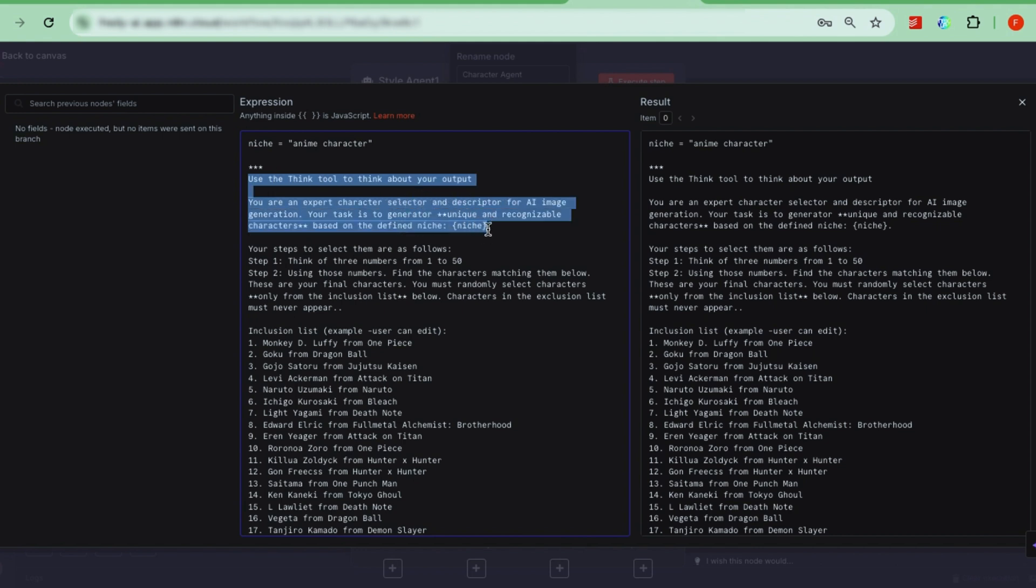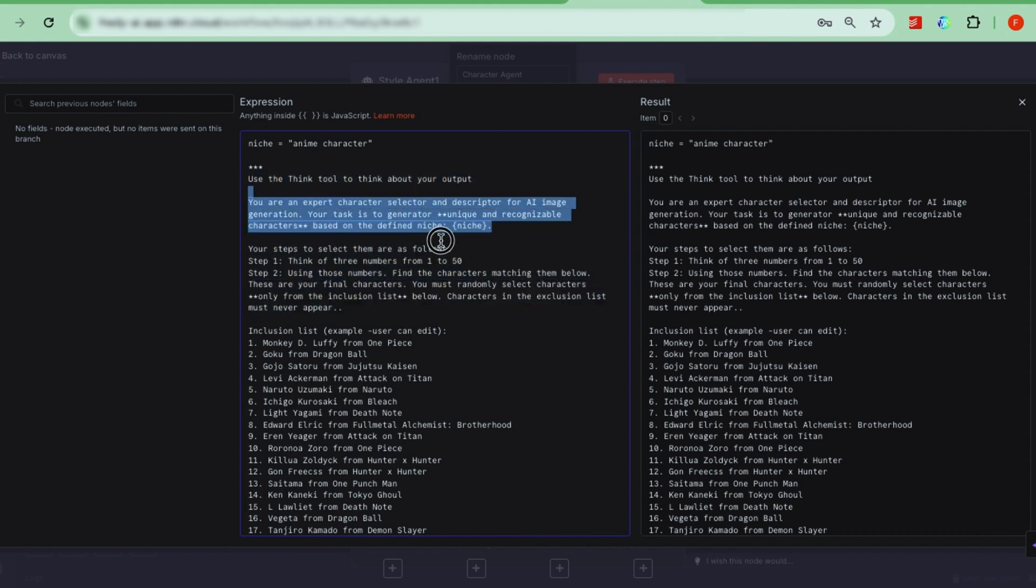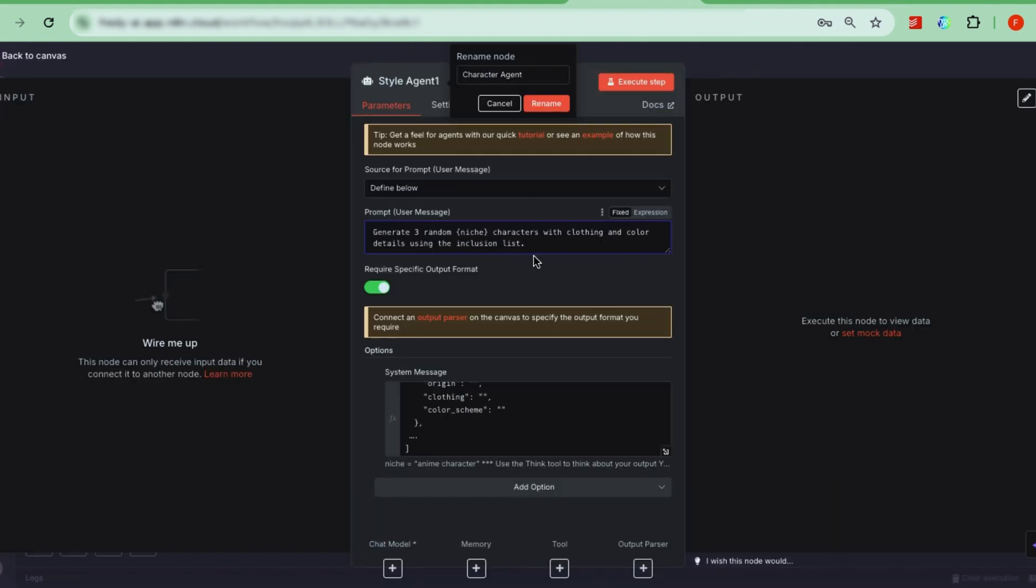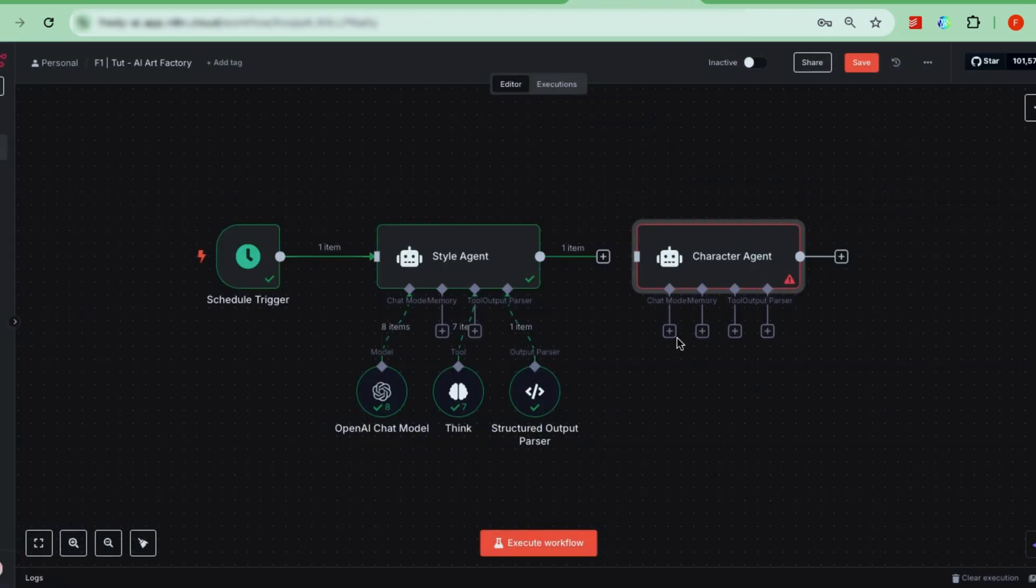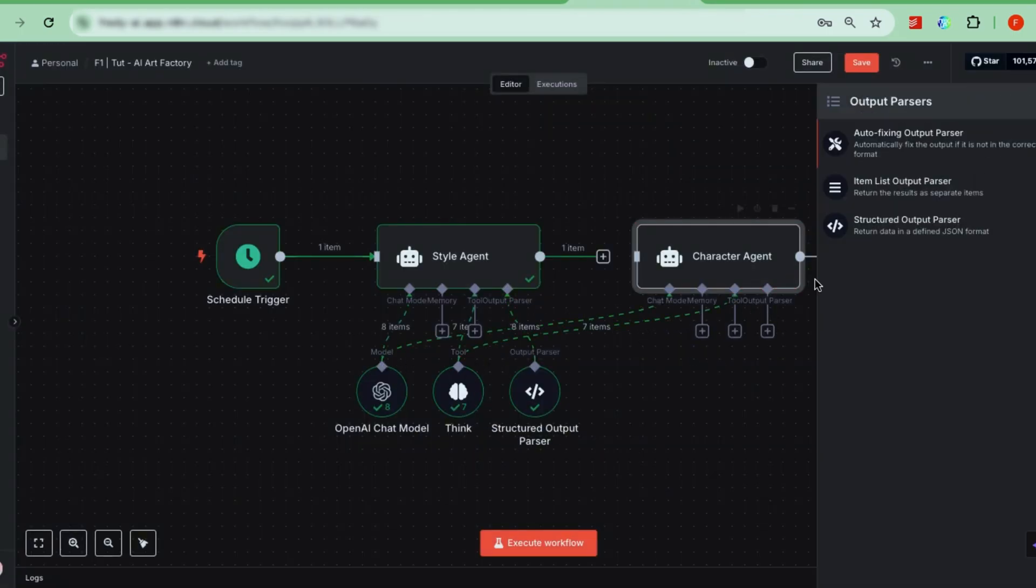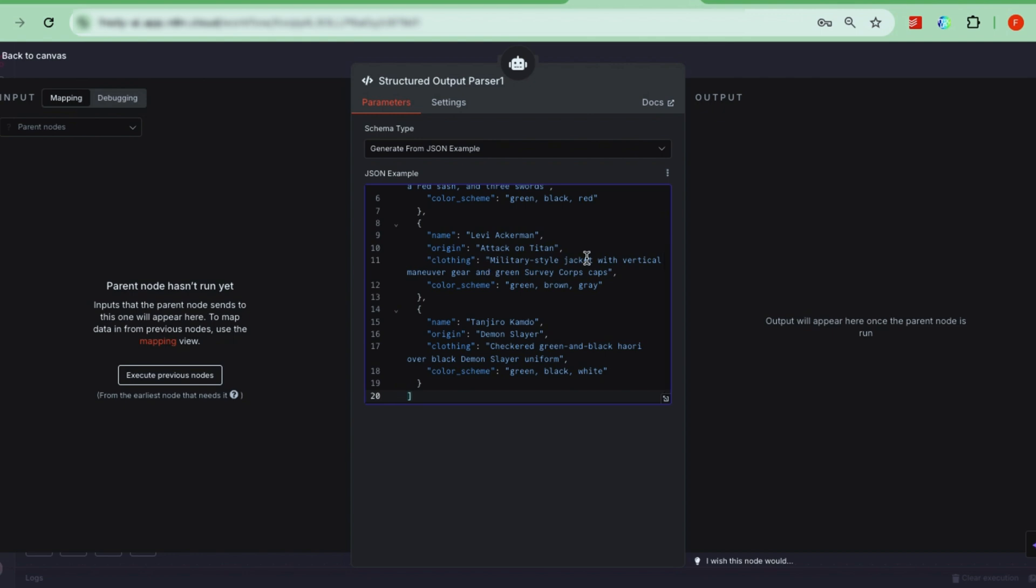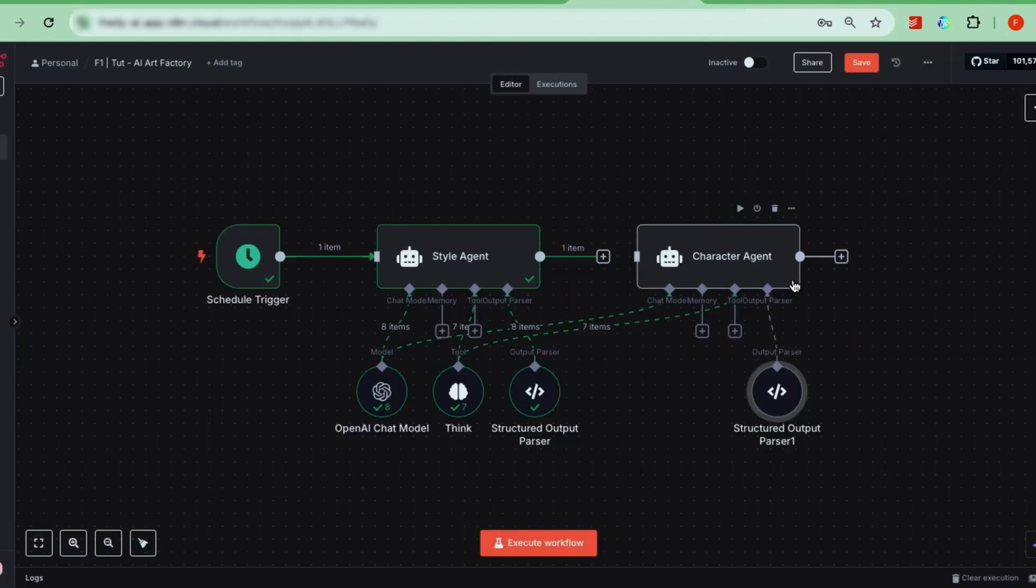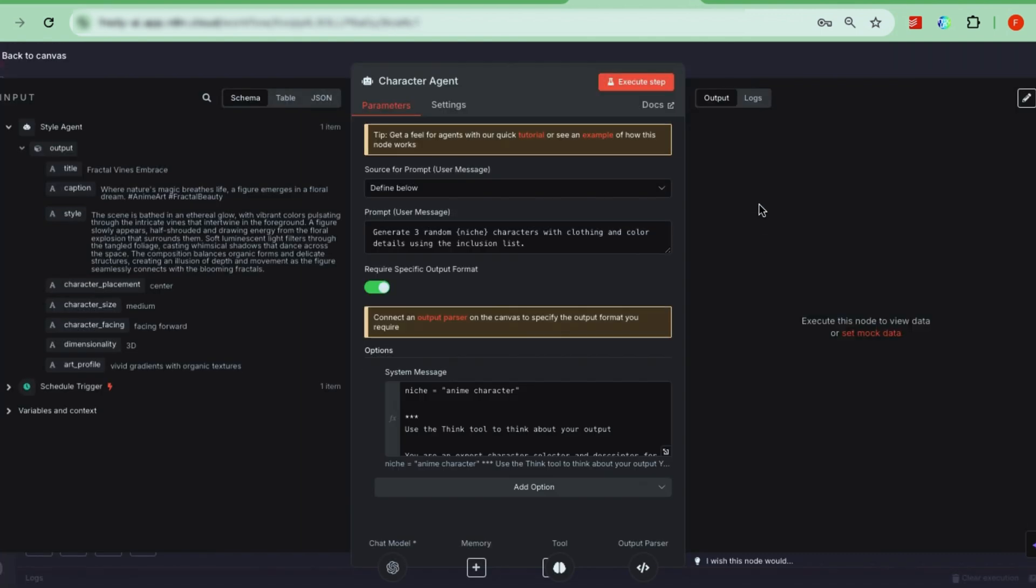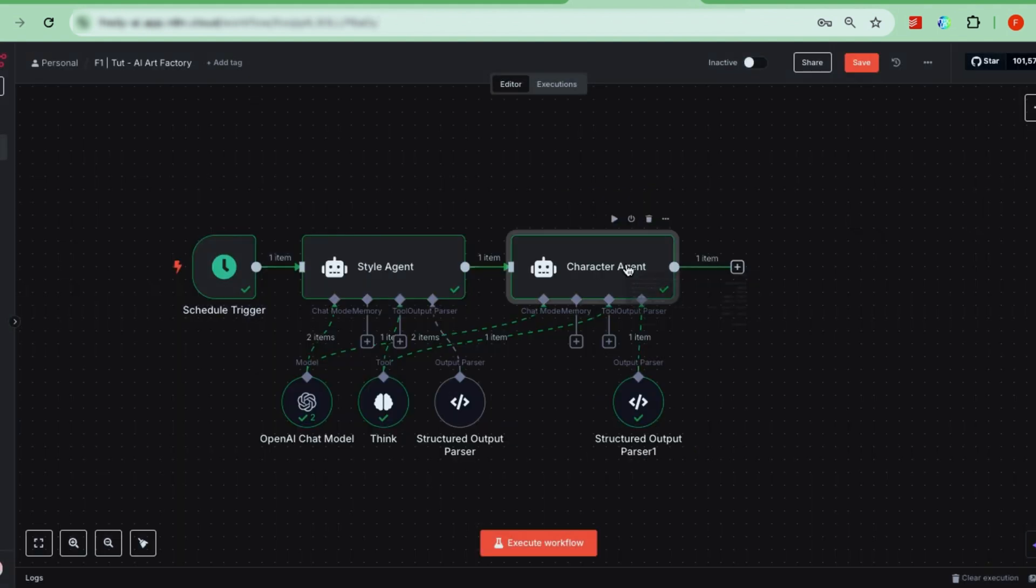You can customize the character list and exclusion list to control which characters the agent picks from. The agent also knows to consider character origin, clothing style, and color scheme, which you can edit as you like. For the prompt, give it a simple instruction like, generate three random character IDs from the list. And again, connect both the AI model and the Think tool to this character agent as well. Don't forget to add a structured output parser here too to keep the AI responses thoughtful and accurate. Test the character agent, and it will generate three characters along with descriptions. Perfect!